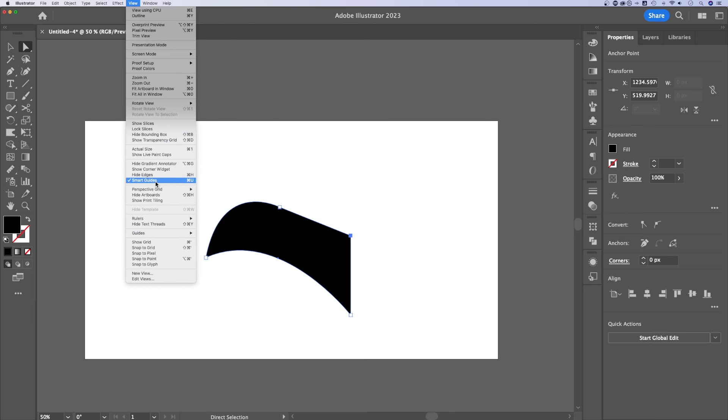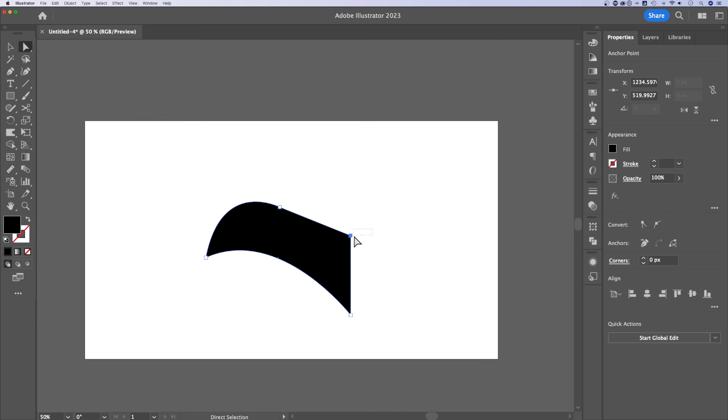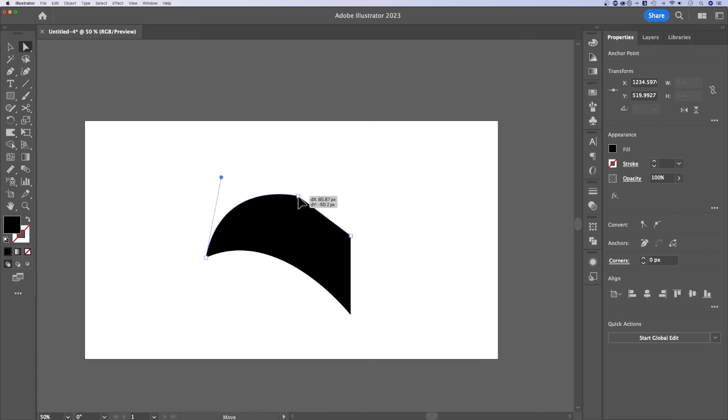I pretty much always have those checked unless they're getting in the way. And what they do is they kind of lock into certain areas. So like as I'm moving this over, it's locking me into the center of this shape.